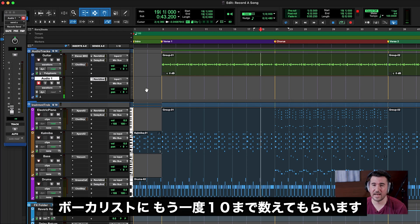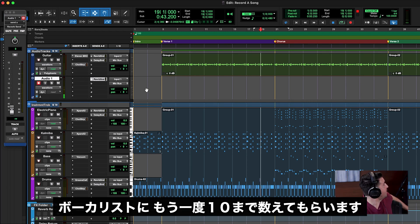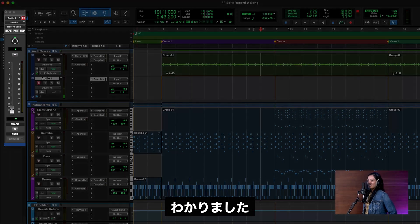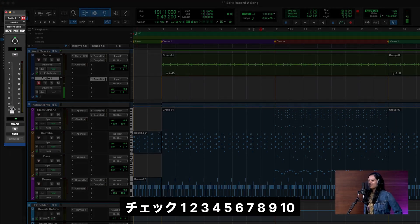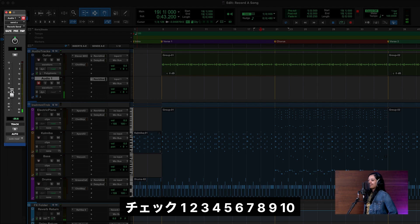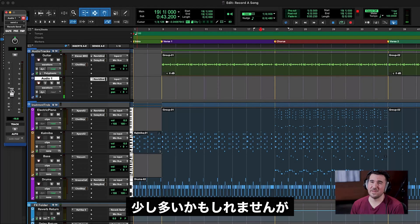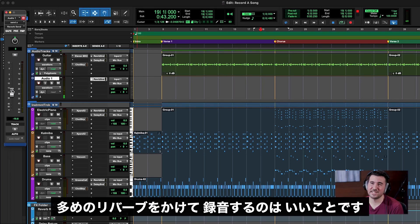Let's have our vocalist count to 10 one more time. Check one, two, three, four, five, six, seven, eight, nine, ten. That might be a bit much but it's nice to track with a lot of reverb.